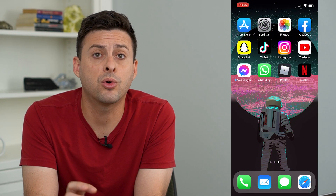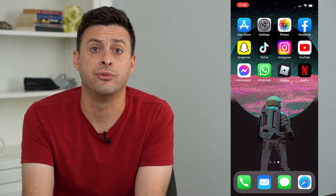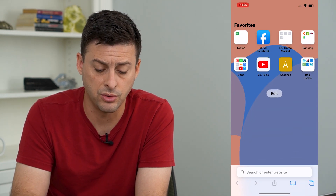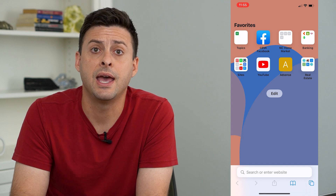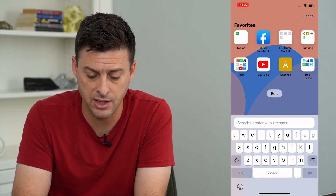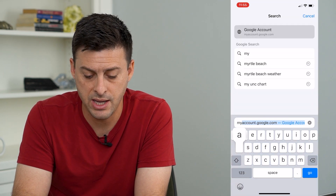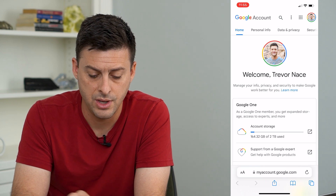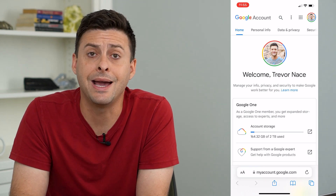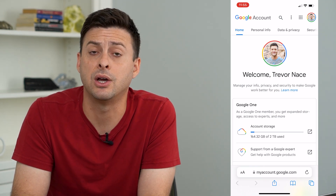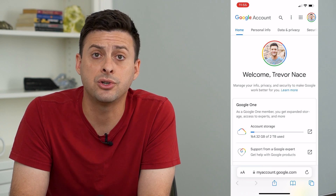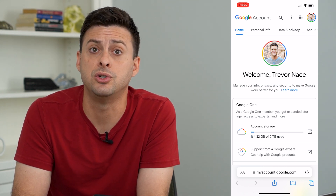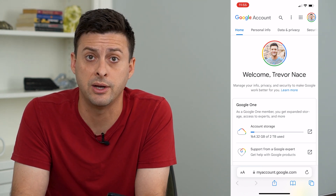In order to log anyone else out of your Google account, open up Safari or Google Chrome and type in myaccount.google.com. Make sure that you log into the specific account that you want to log someone else out of.